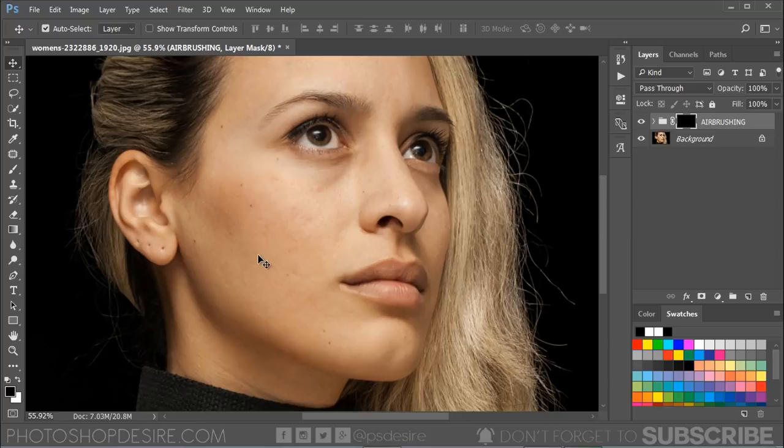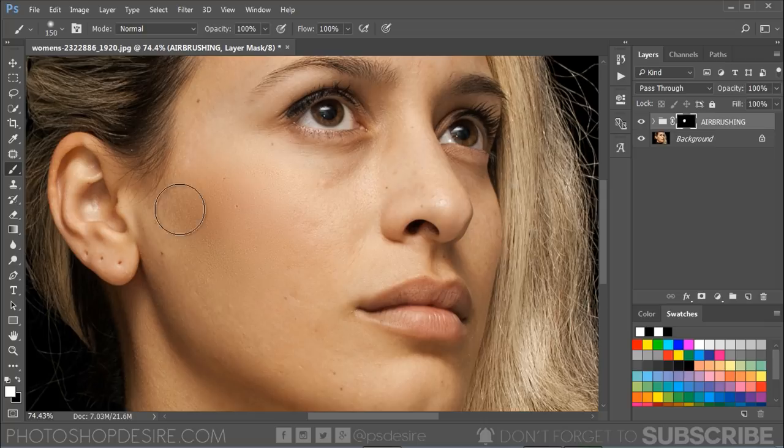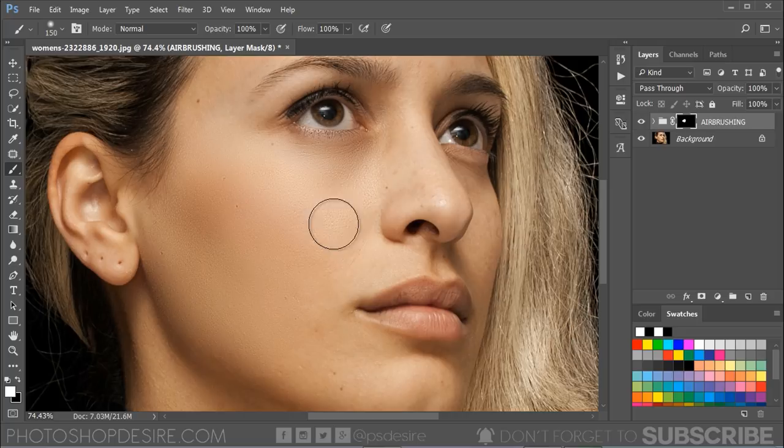Select the Brush tool, then make sure your foreground color is set to white. Paint around the skin areas. I'm doing it quickly to save your time, but I recommend you take your time while brushing for best results.